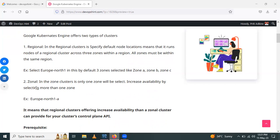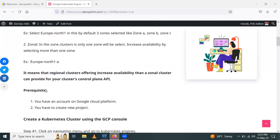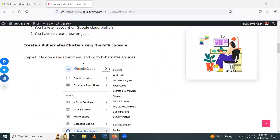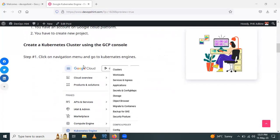A zonal cluster can provide your cluster control plane API. Now let's see the prerequisites. First, you need an account on Google Cloud Platform, and second, you need to create a new project. Now let's start how to create a Kubernetes cluster using the GCP console.